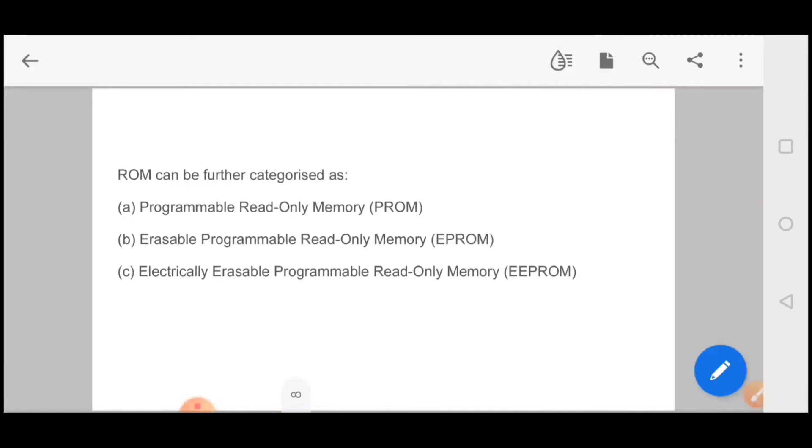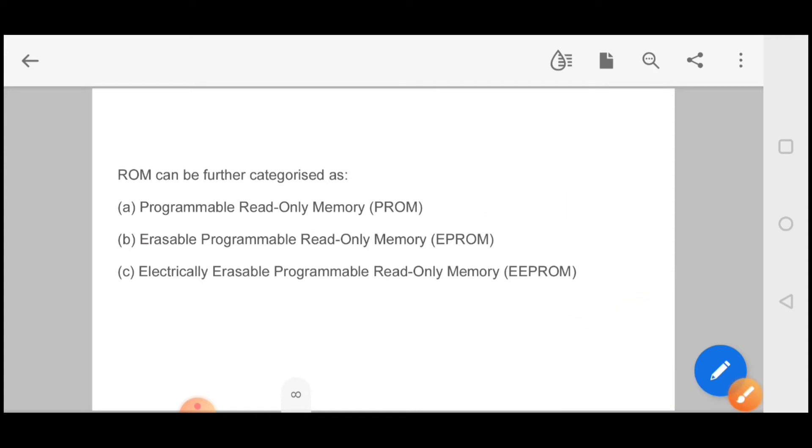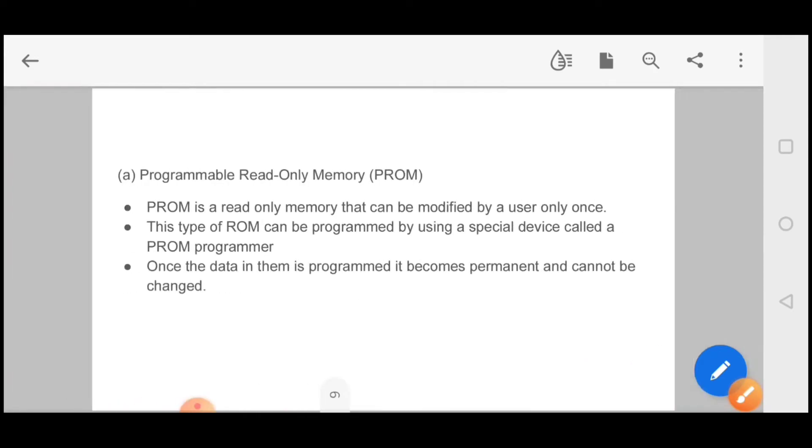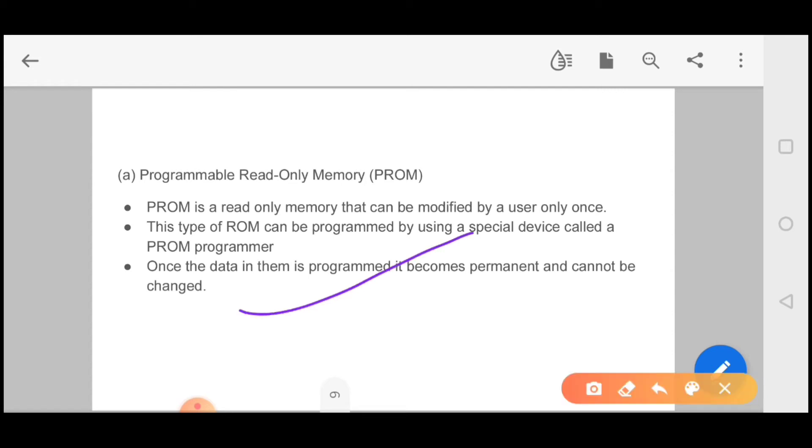We have also classified it in three parts: programmable read-only memory, erasable programmable read-only memory, and electrically erasable programmable read-only memory. In PROM, once the data is programmed, it becomes permanent and cannot be changed. So when you are writing it, you can modify it, then you cannot change it.